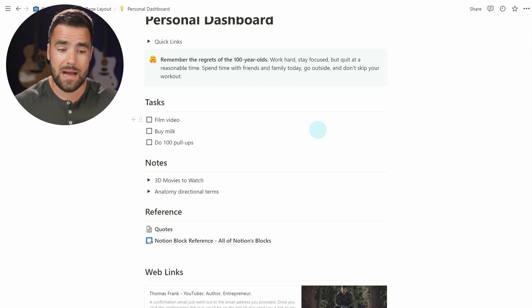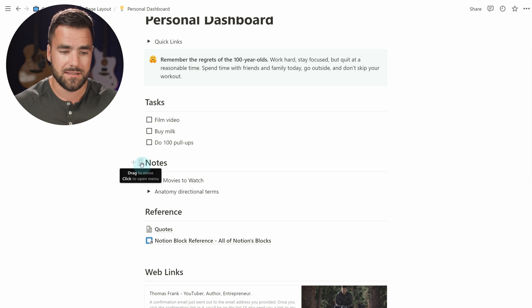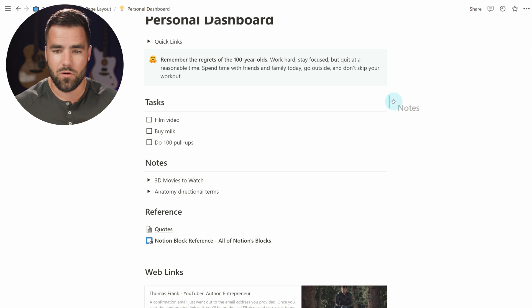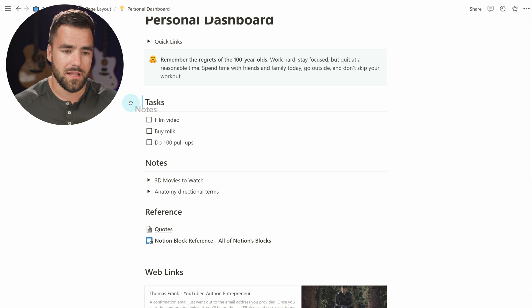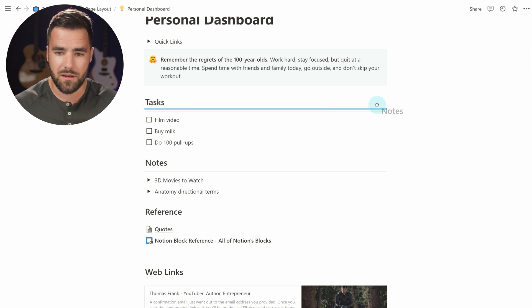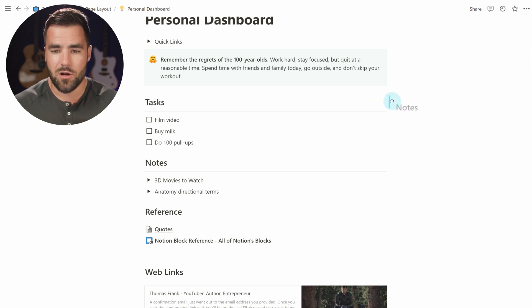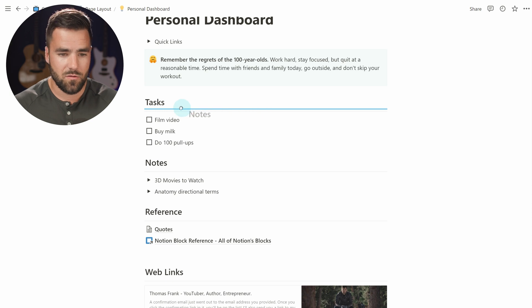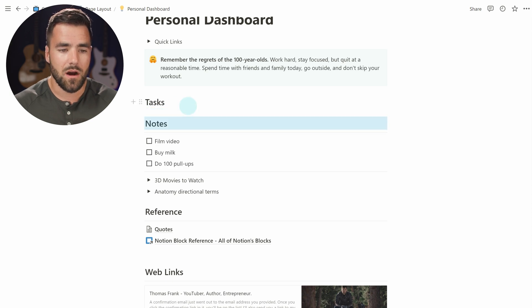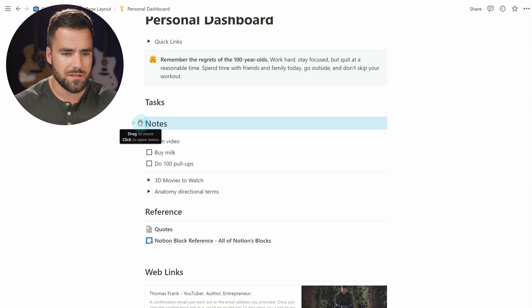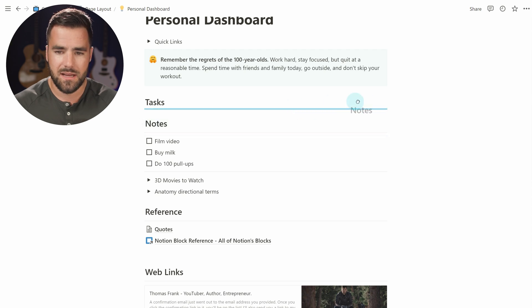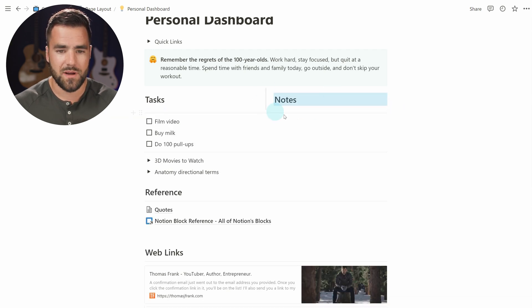When you want to create two different columns inside of Notion, all you need to do is grab one of your blocks with the little six-dot block menu here and drag it until you see a horizontal blue line next to another block. You can do it on the right and you can also do it on the left. I want tasks to be on the left, so I'll drag the other block to the right. Note that if you drag and drop with a horizontal line, it goes underneath — that's not what I want. I want to drag and drop it to the side. And boom, I've just created a two-column layout.